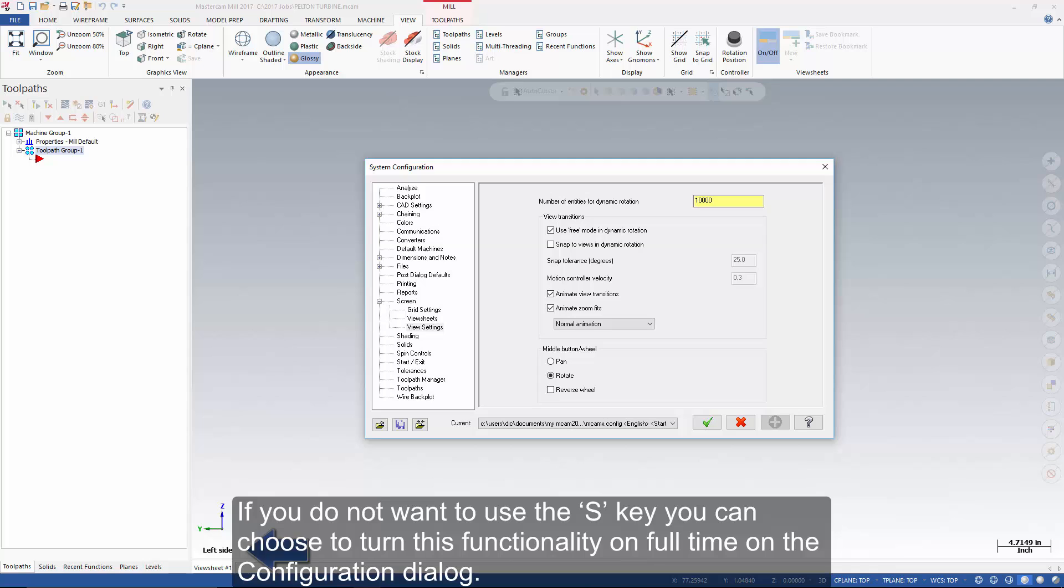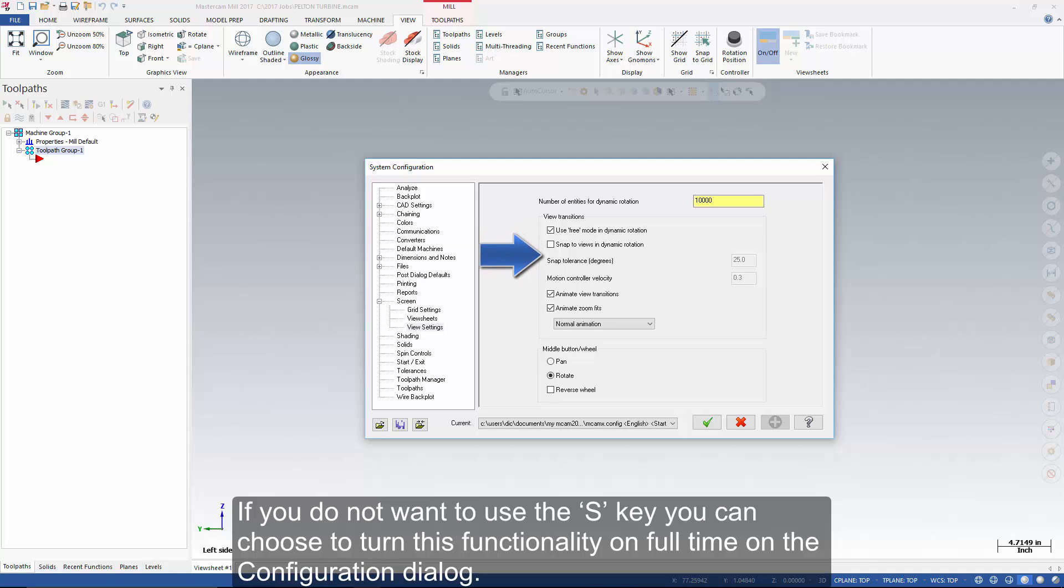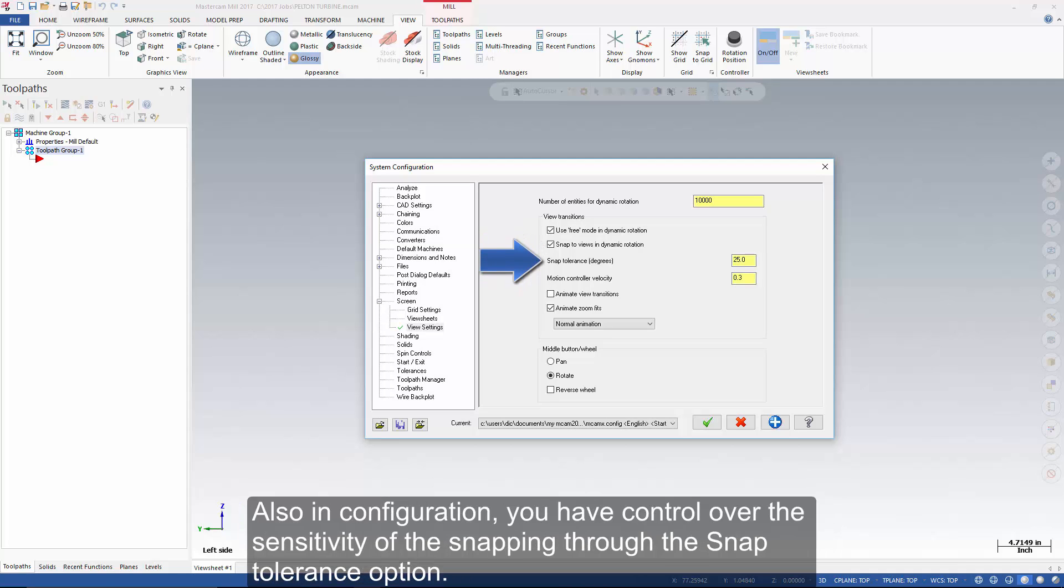If you do not want to use the S key, you can choose to turn this functionality on full-time on the configuration dialog. Also in configuration, you have control over the sensitivity of the snapping through the snap tolerance option.